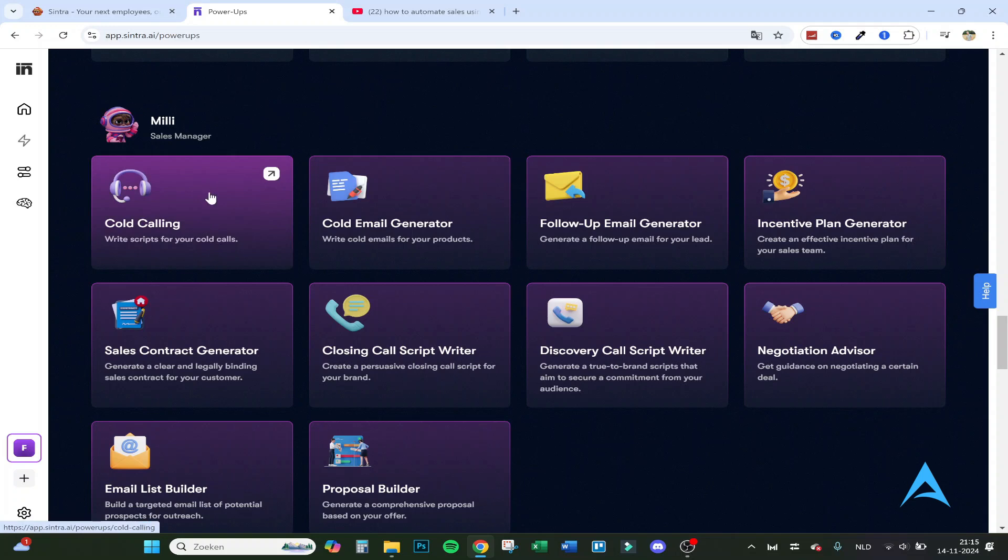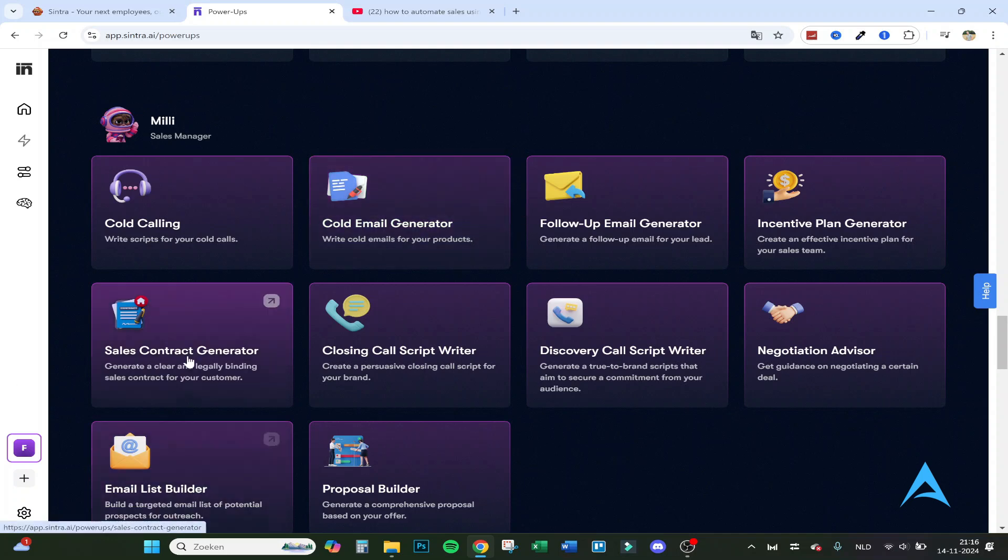Here are the tools for Millie, that's our sales manager employee. So it can write scripts for your cold calls, it can generate cold emails for your product, it can generate a follow-up email for your lead.